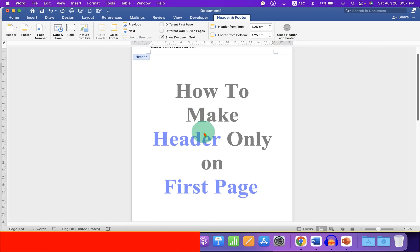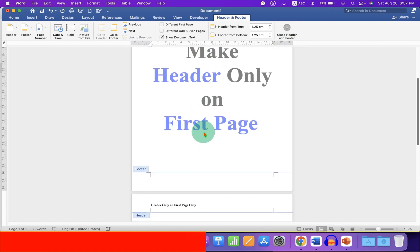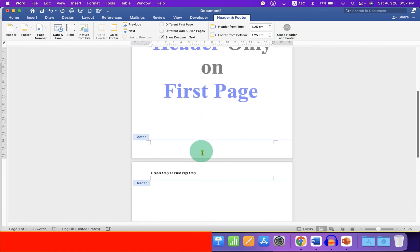Right now, if we go to the second page, the header is appearing on the second page as well.